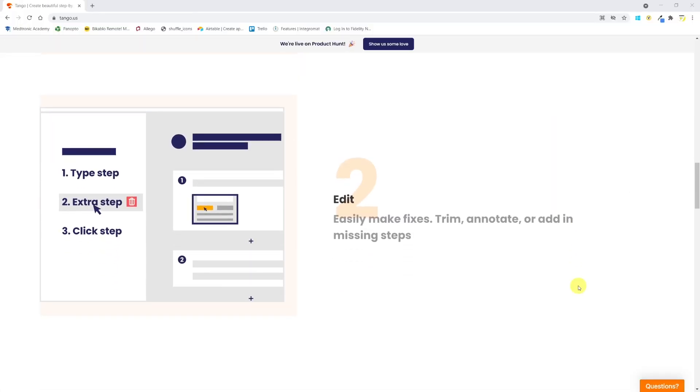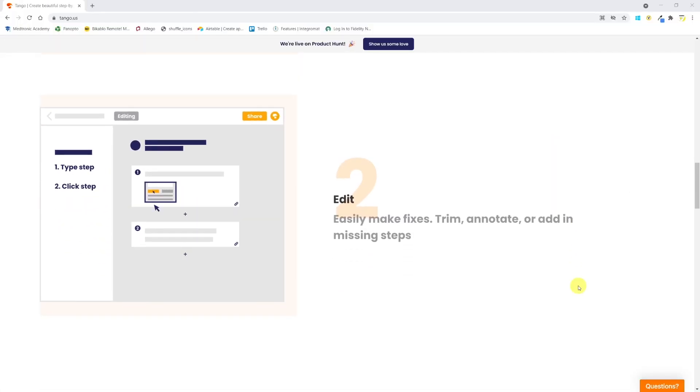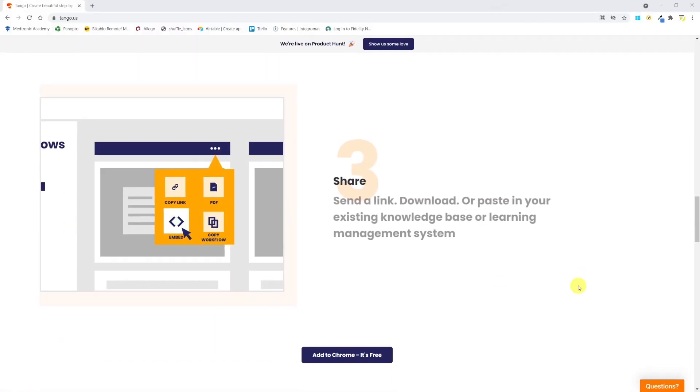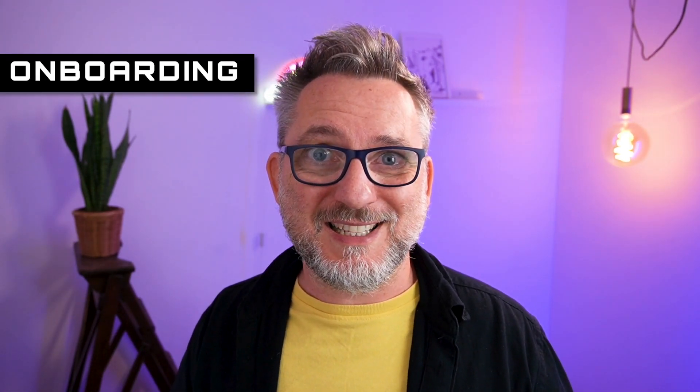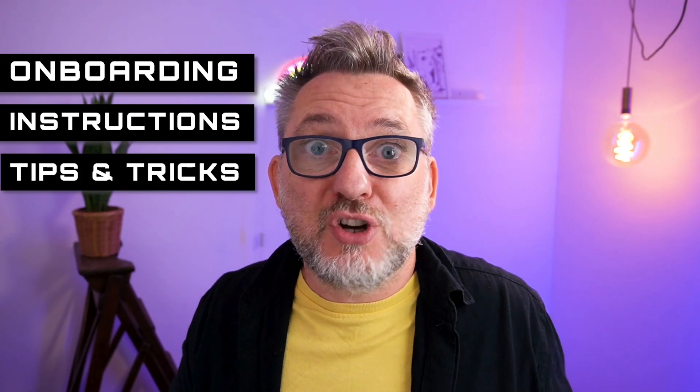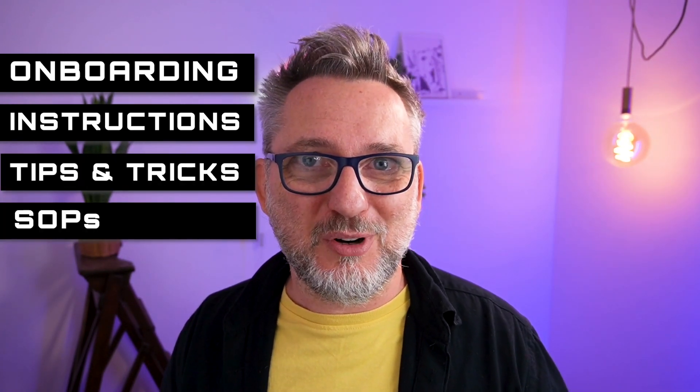By the time you're done, Tango has already produced a step-by-step written guide that you can review, edit, and personalize as you wish. Once you're happy with the result, just share the guide with your teammates or export a PDF to be included in your learning management system. Tango is perfect if you have to create onboarding guides, provide instructions to customers, share tips and tricks with colleagues, or create standard operating procedures.